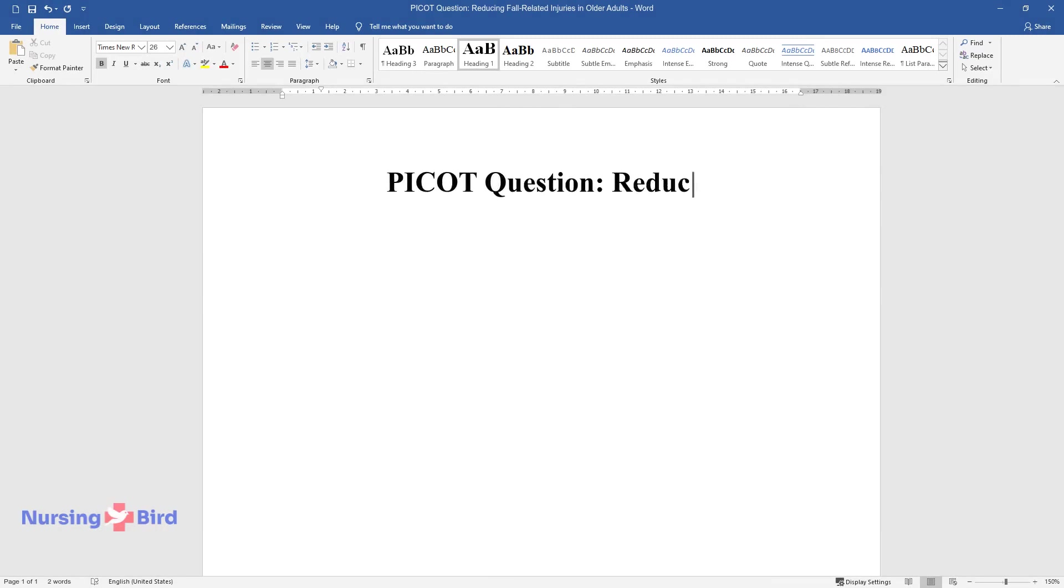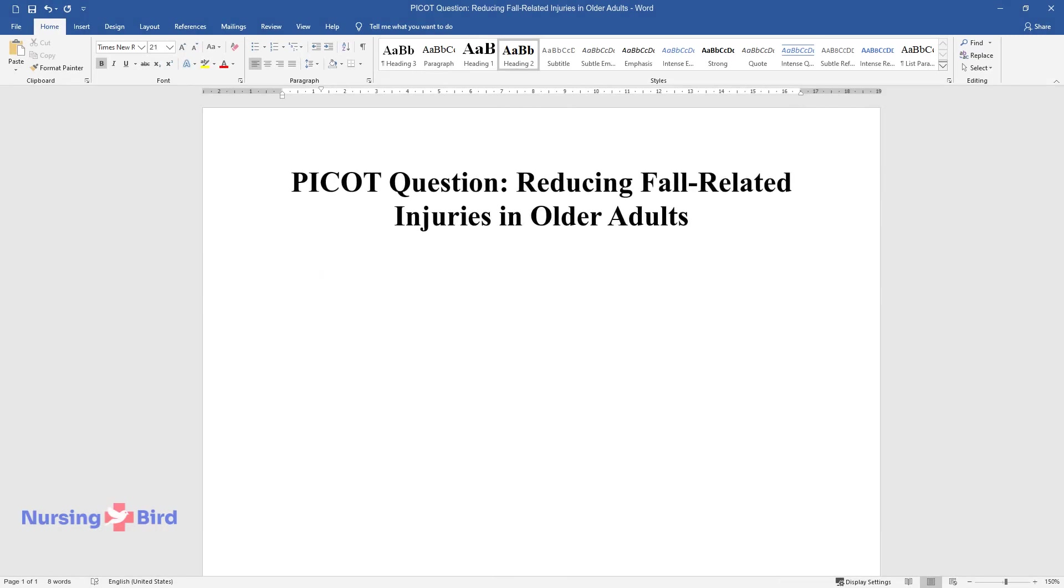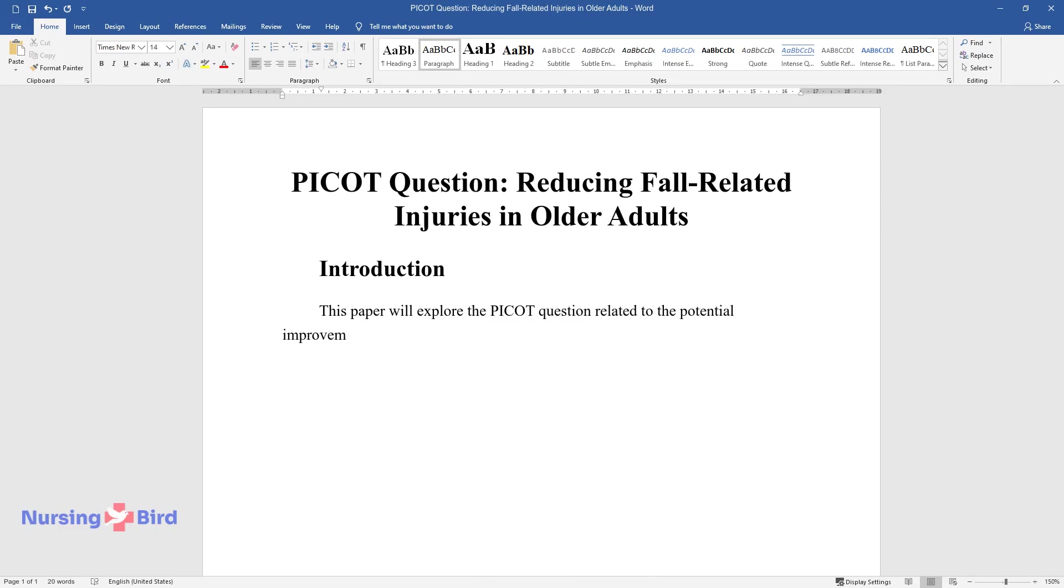PICOT question: Reducing fall-related injuries in older adults. Introduction. This paper will explore the PICOT question related to the potential improvements in the quality of life of a target population. The question calls for research on the best method of reducing fall-related injuries in adults 65 years old and older.